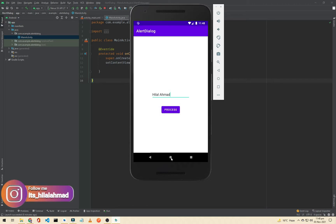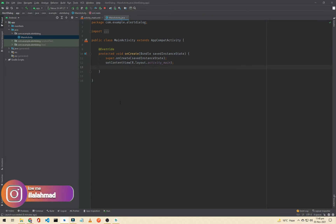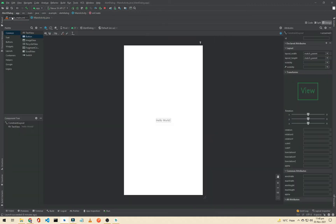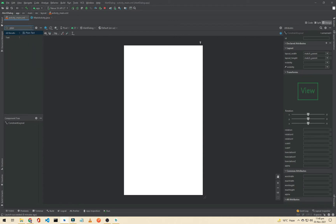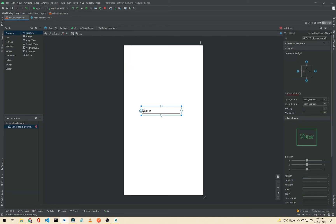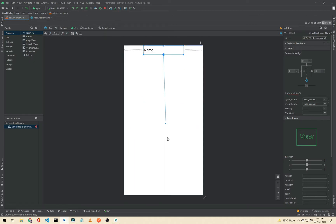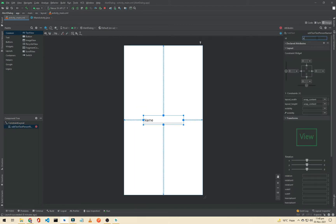Let's open up Android Studio and create a new project. As I have already created a new project, open your activity_main.xml. From here we will delete this TextView and add a plain text, which is also called an EditText. I will connect the constraints to all four sides, and now I have to change the ID of this EditText — I will call it simply 'et_text'.